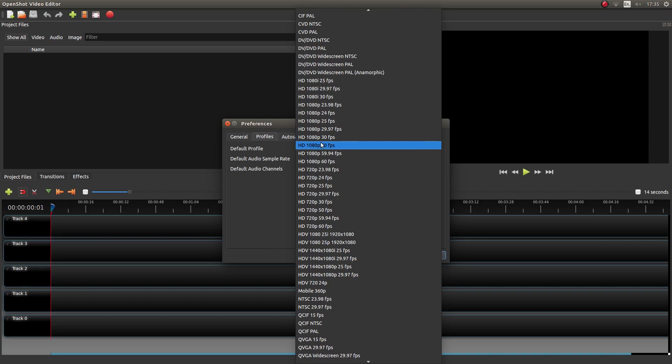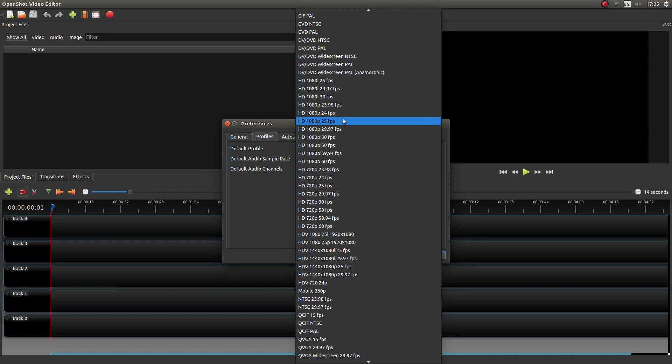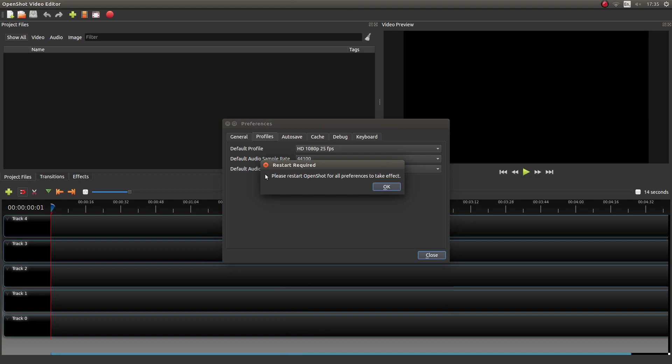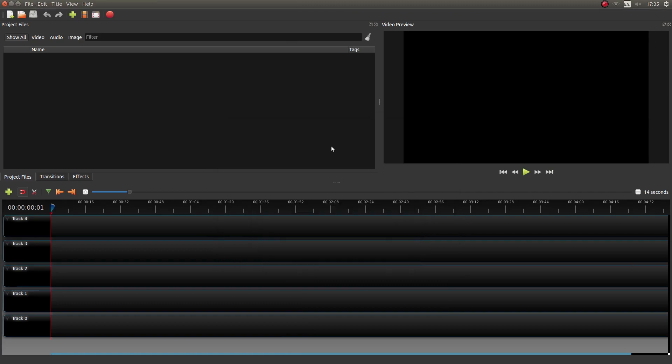So as I said mine is at 50fps. If I change it to say 25fps and then close this down it will come up with this: Please restart OpenShot for all preferences to take effect. So I'll just left click OK.